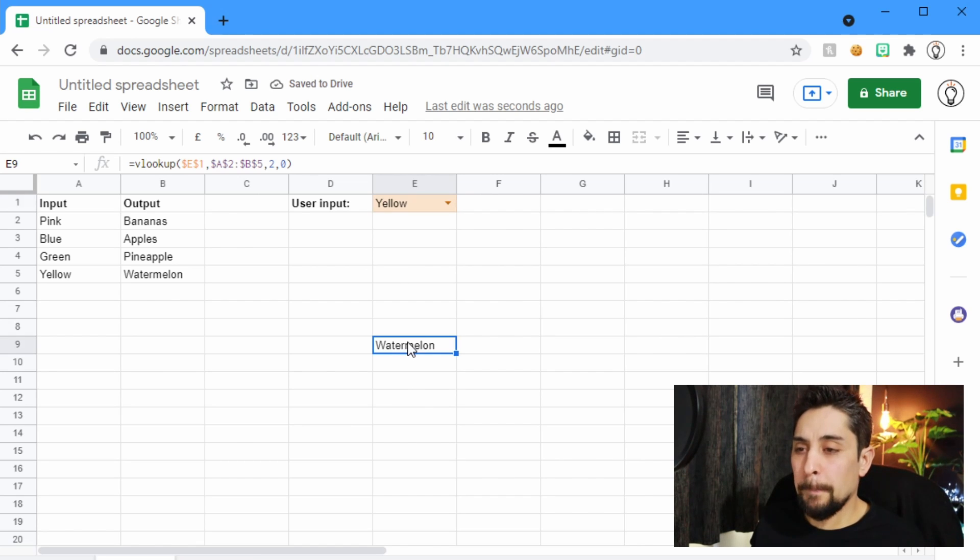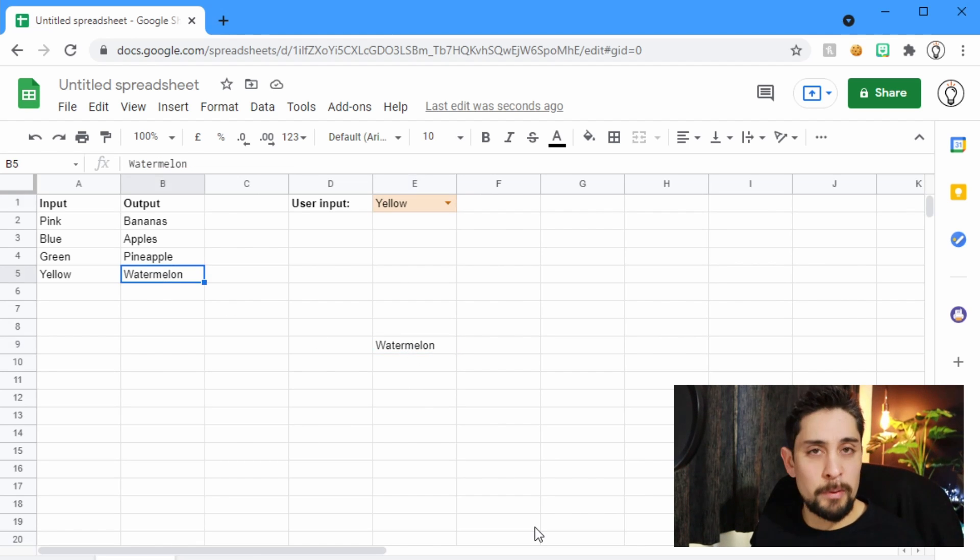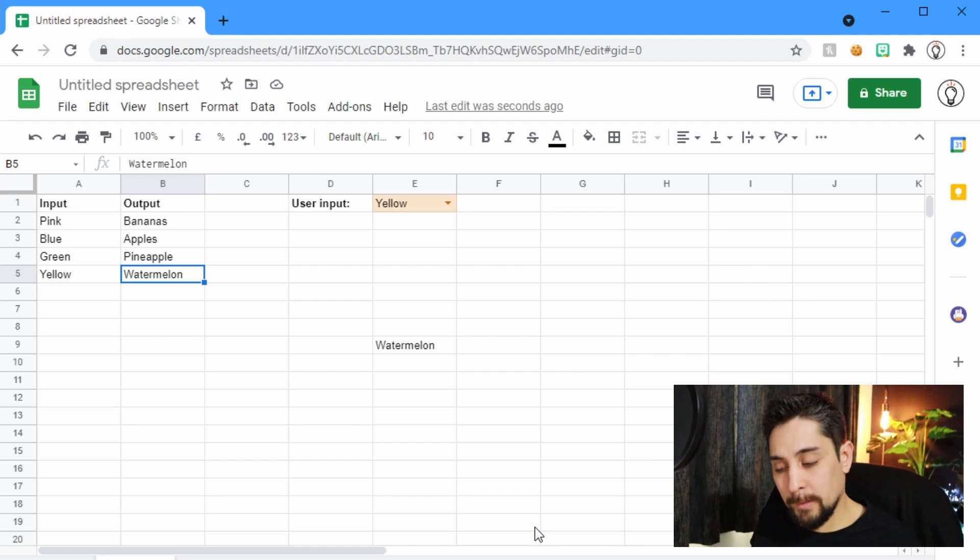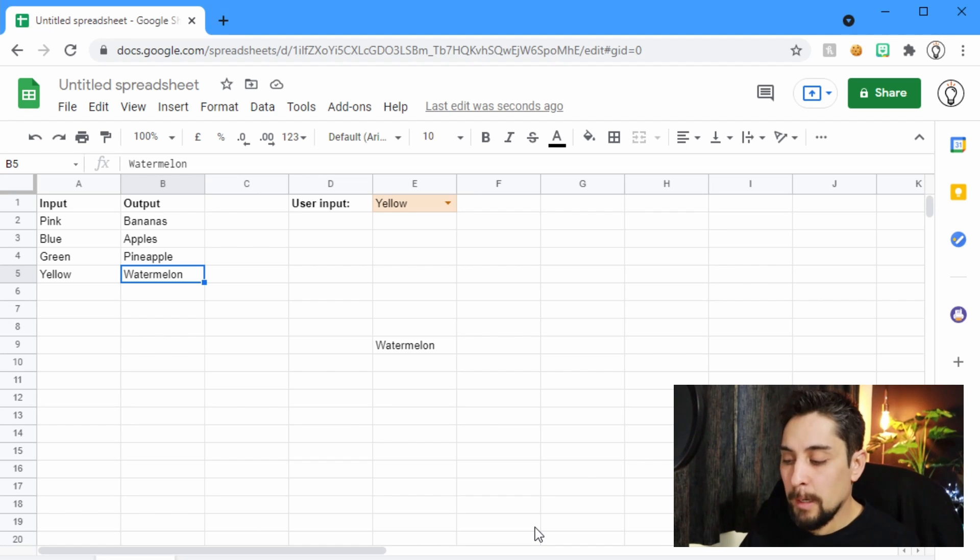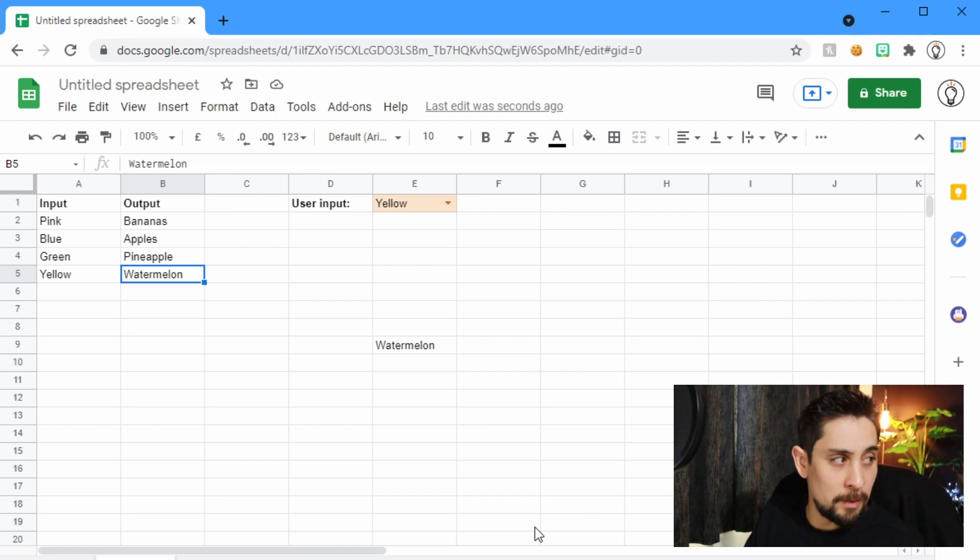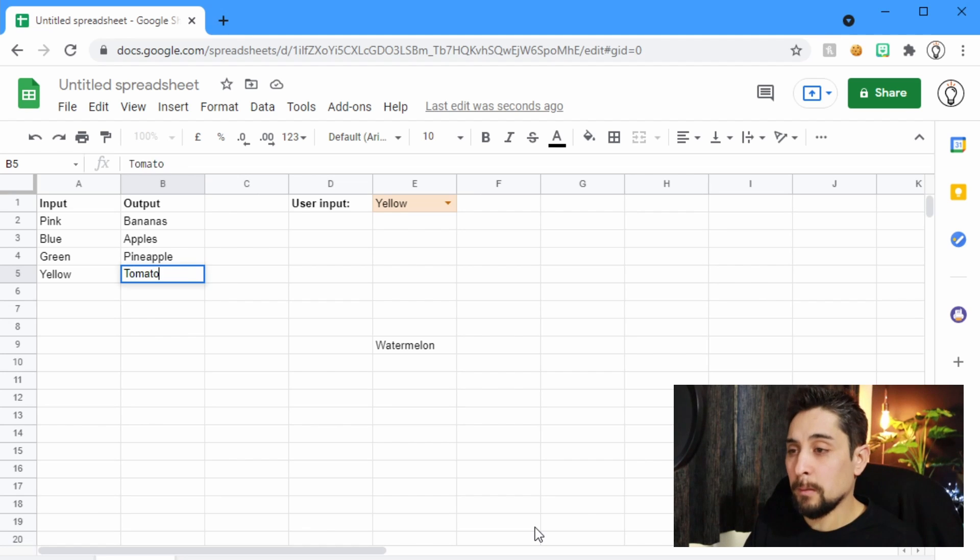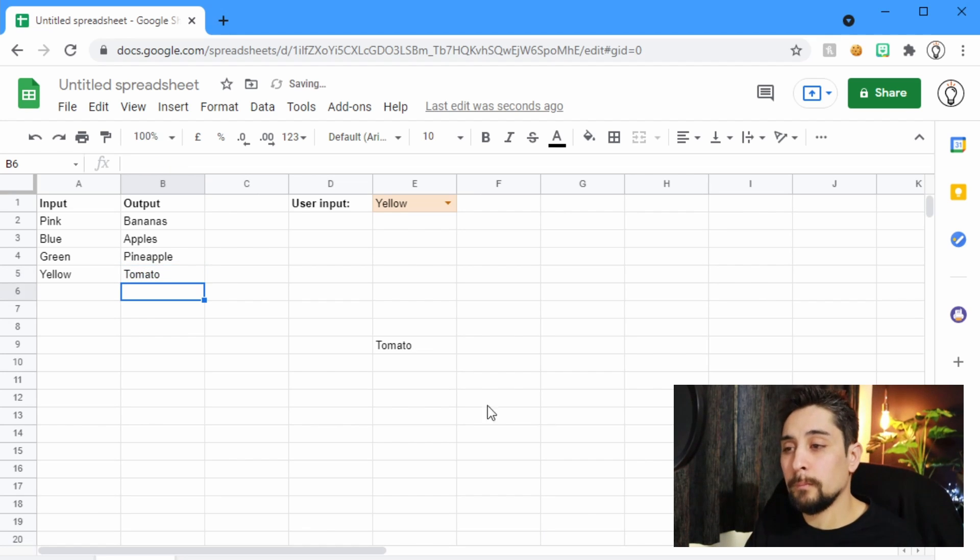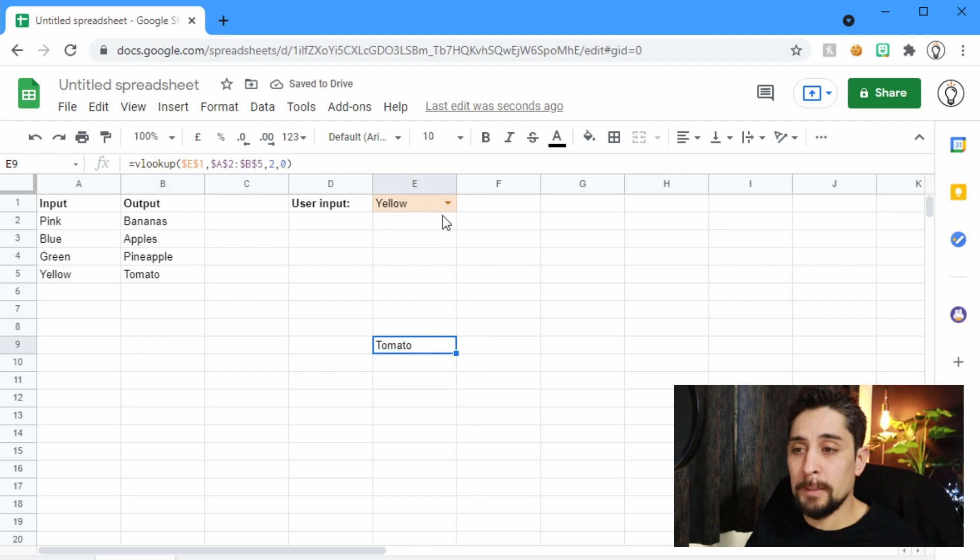But what if yellow, what if we run out of watermelon? There was only one piece in there. So what if we run out of watermelon and we replace it with, oh, I don't know, what's another fruit? A tomato. Well, this automatically updates.